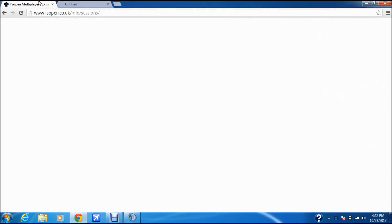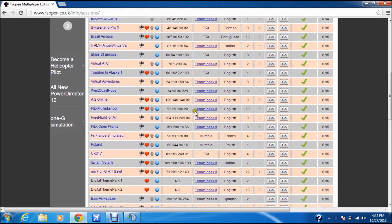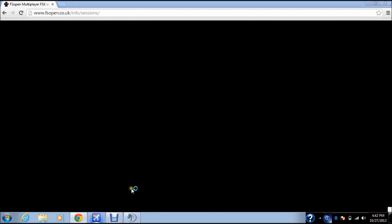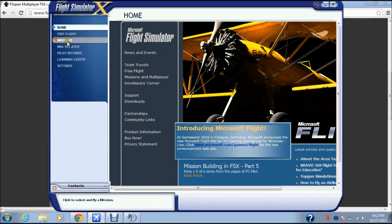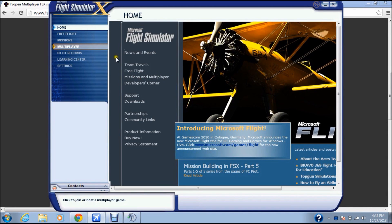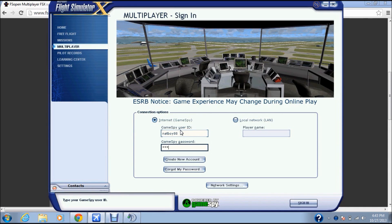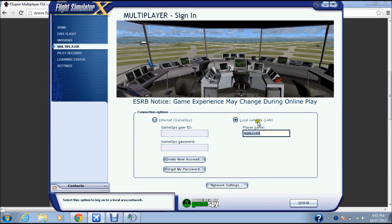After that's all done, go back to FS Open, close it, then open up FSX. In FSX, go to Multiplayer. You're not going to use GameSpy or Internet GameSpy — it won't sign you in. Instead, go to Local Network, type in your name, whatever you want it to be, and sign in.